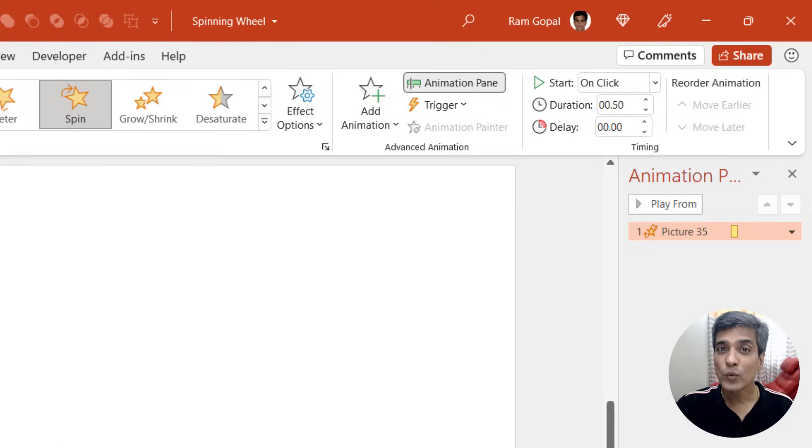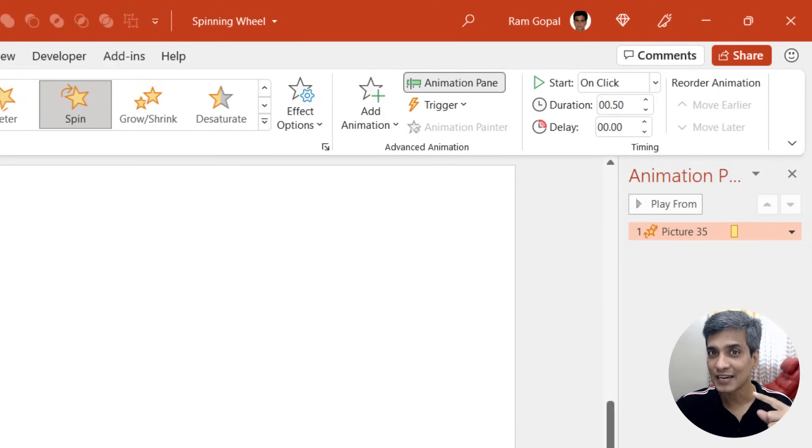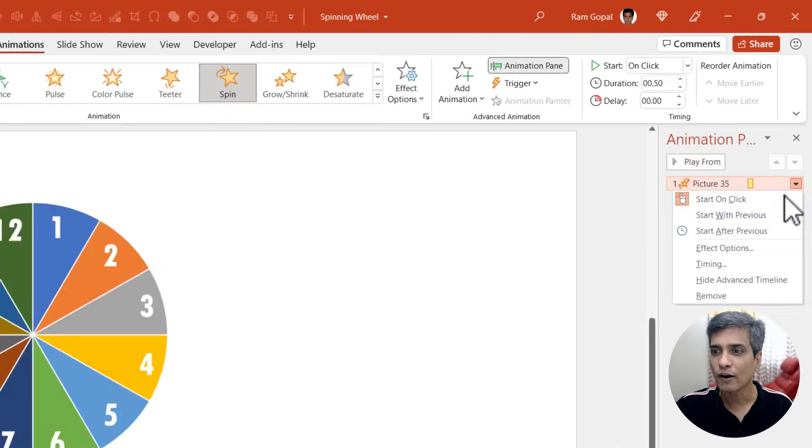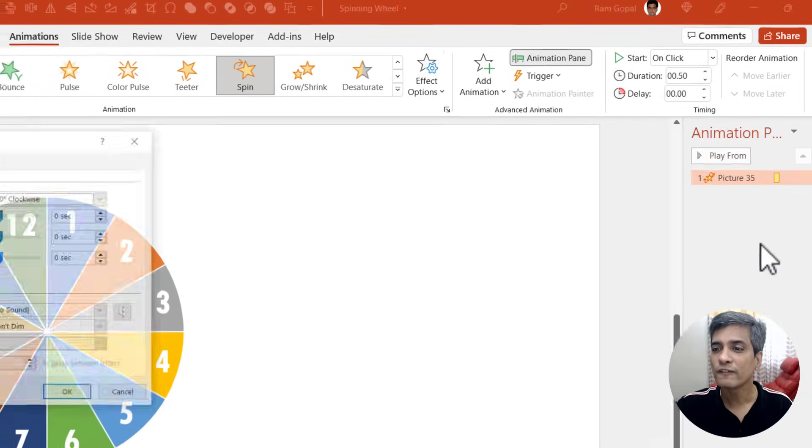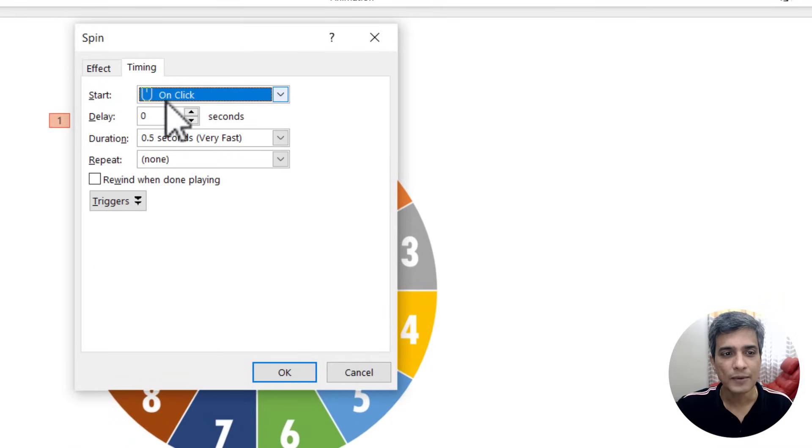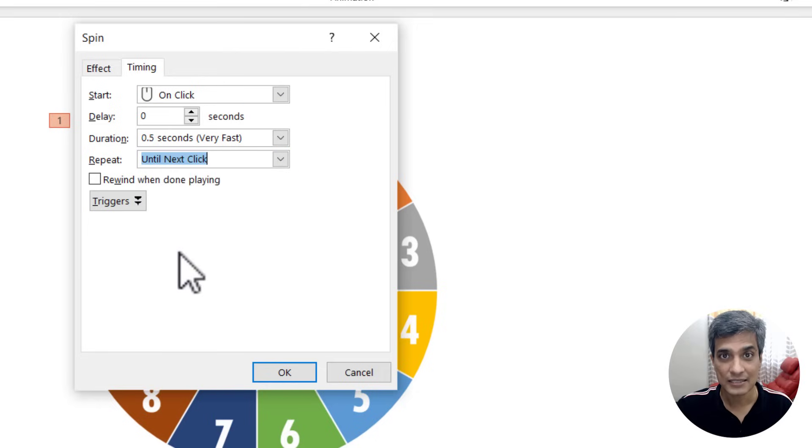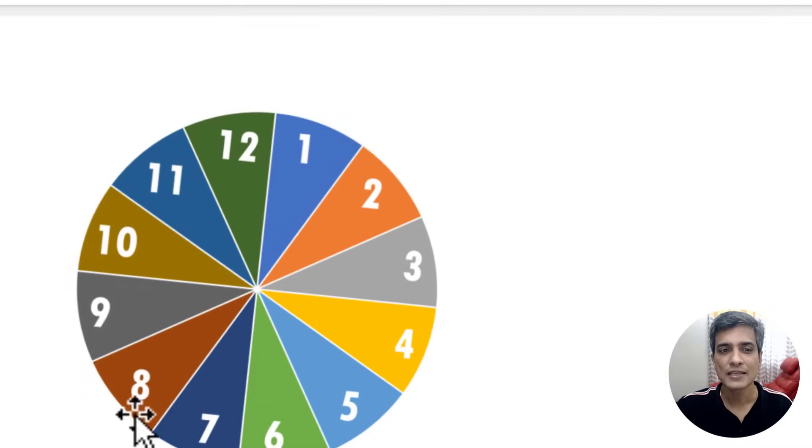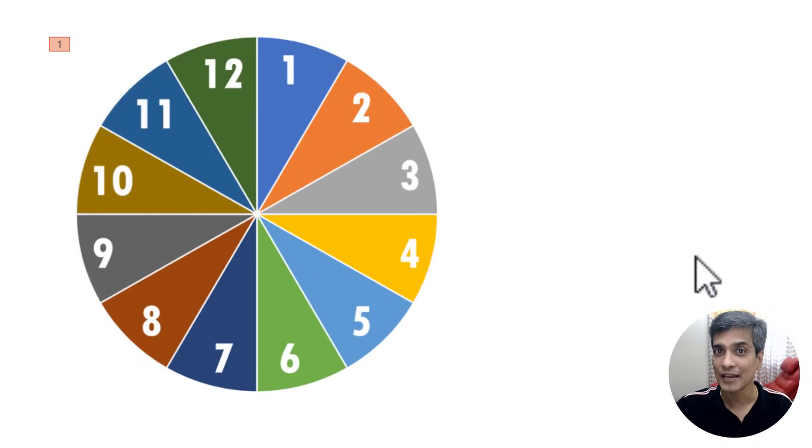Now it is not enough if the wheel spins just once. It needs to keep spinning until the next click. So let us go to the drop down menu of this animation event. Go to effect options and say timing and it needs to repeat until next click and say OK.